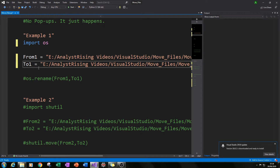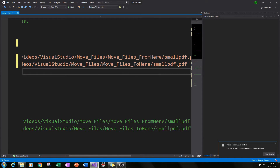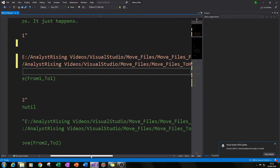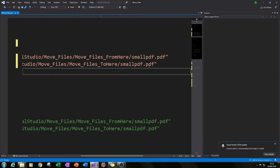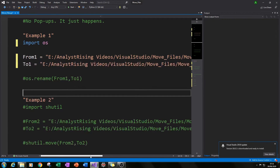The next thing to do is make a variable called 'to_one' and set it equal to the destination location where we want to put the file. It's important to include the file name and the extension as well, because we're taking the file from one location and moving it to another, so you need to specify both with each example.